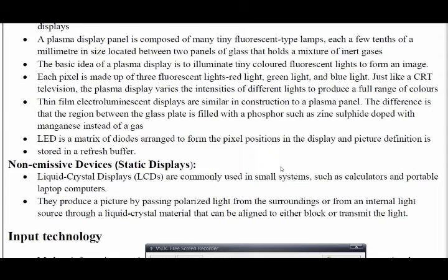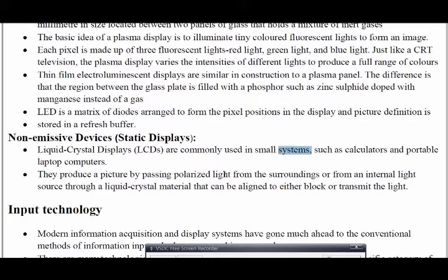The liquid crystal display is used in smaller systems such as laptops and calculators. It produces an image by passing polarized light from surroundings or an internal light source through a liquid crystal material that can either be aligned to block or transmit the light. This is how a non-emissive display works.